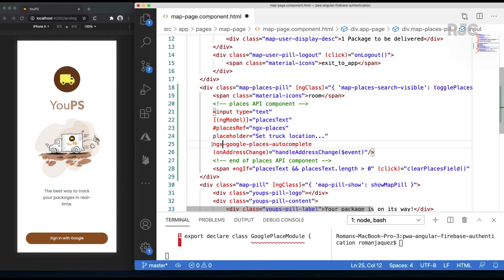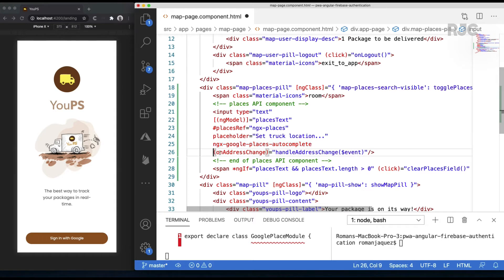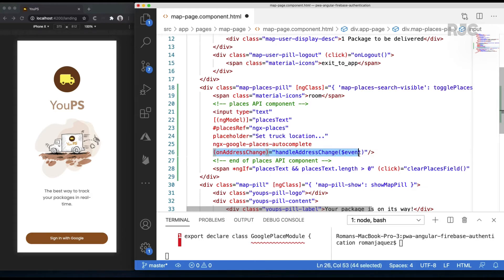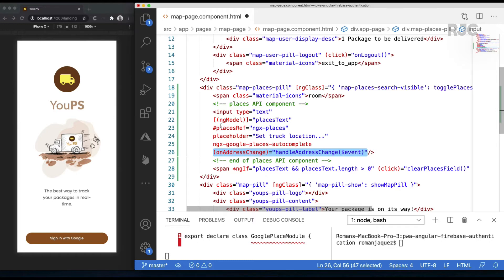It has this special directive called ngx-google-places-autocomplete. This is what gives it its special functionality that when you type, it gives you the Google Places dropdown. And this is the key right here: this event called onAddressChange. You provide an event handler that upon the user picking the desired place information found, it triggers your event handler, passing in the metadata associated with that place.